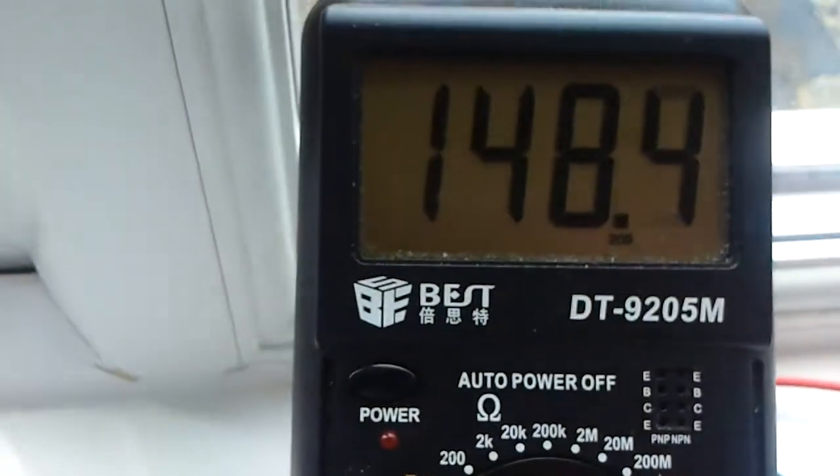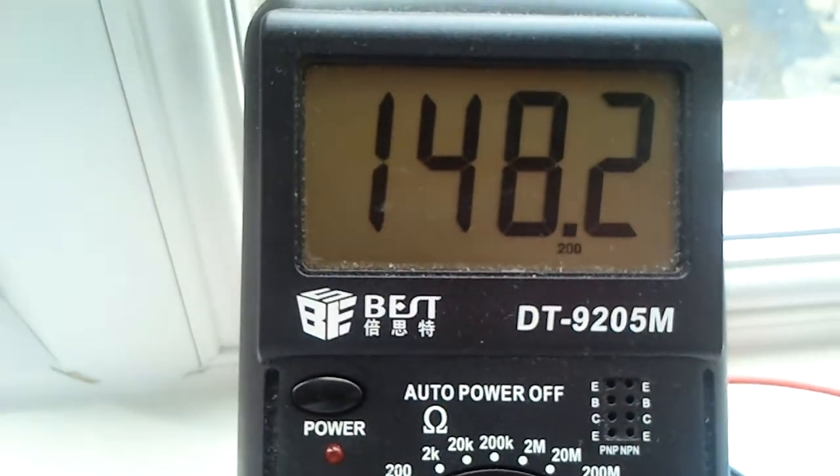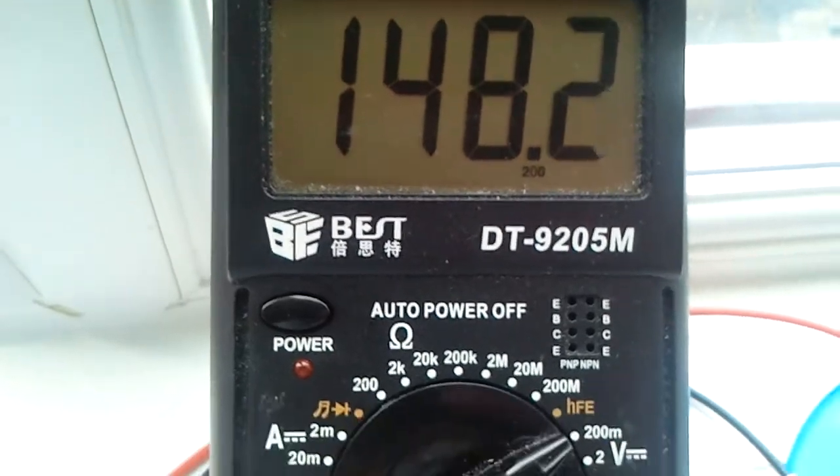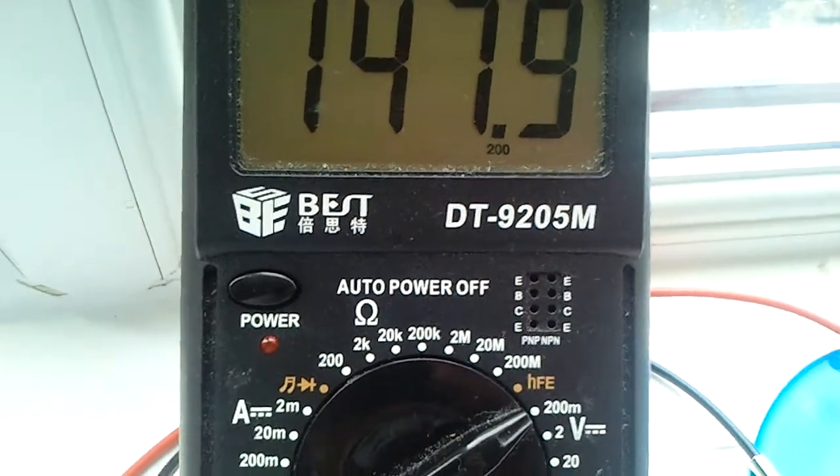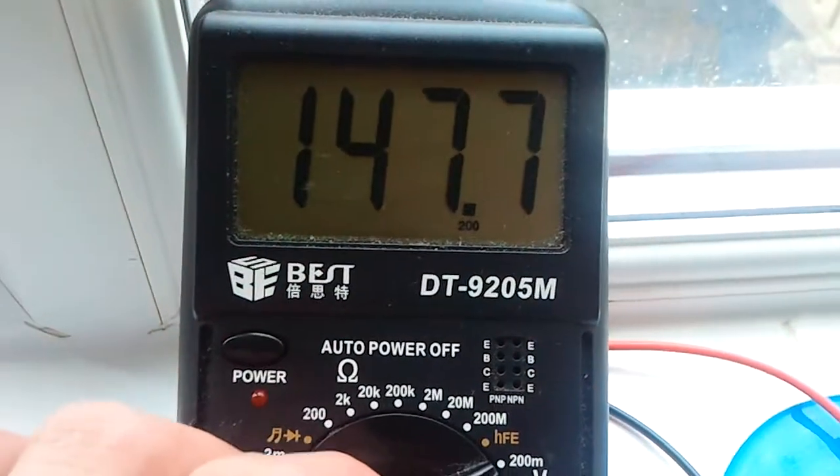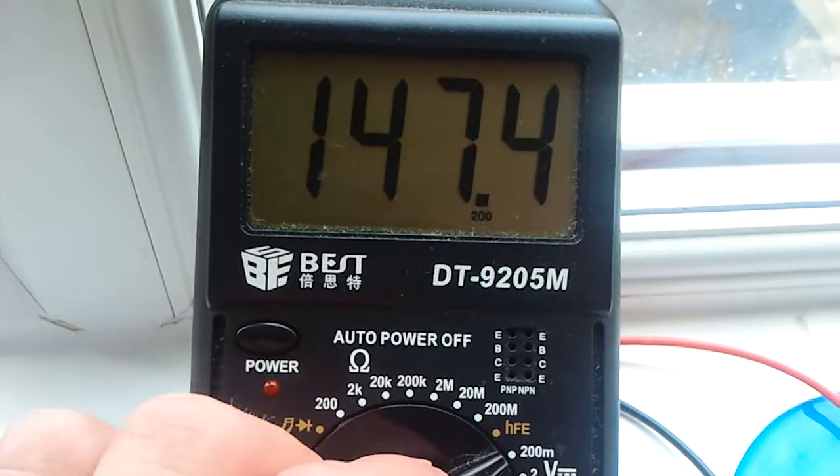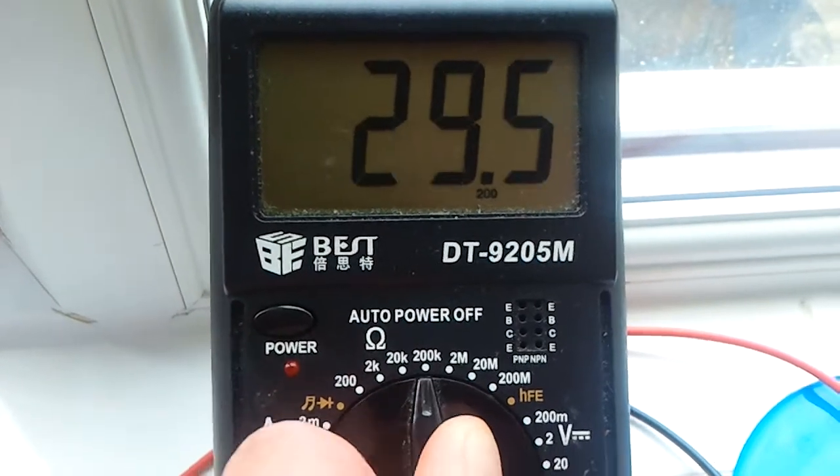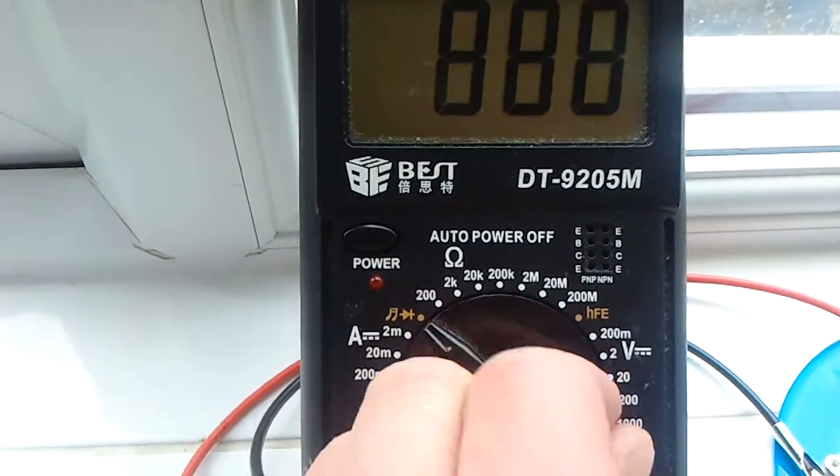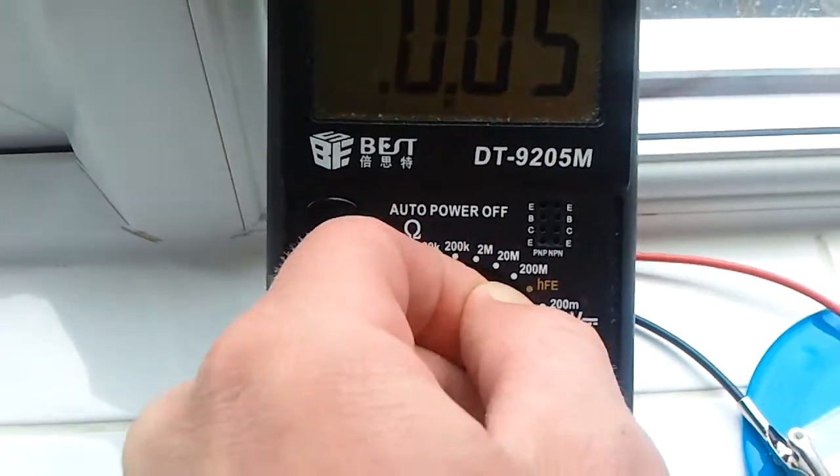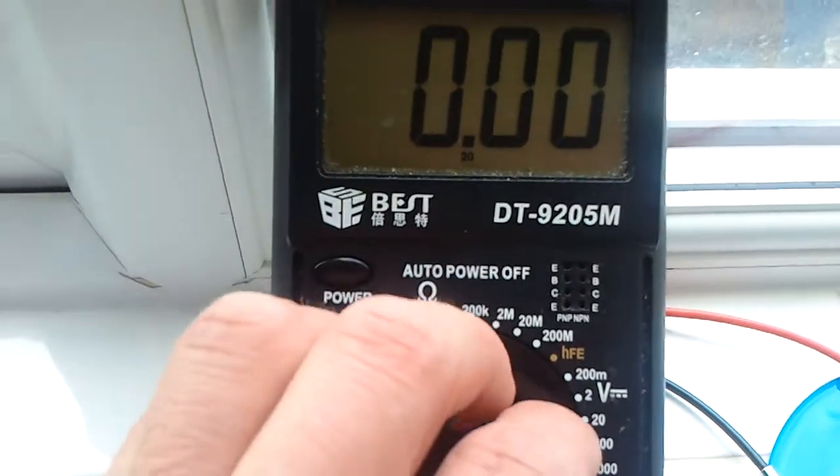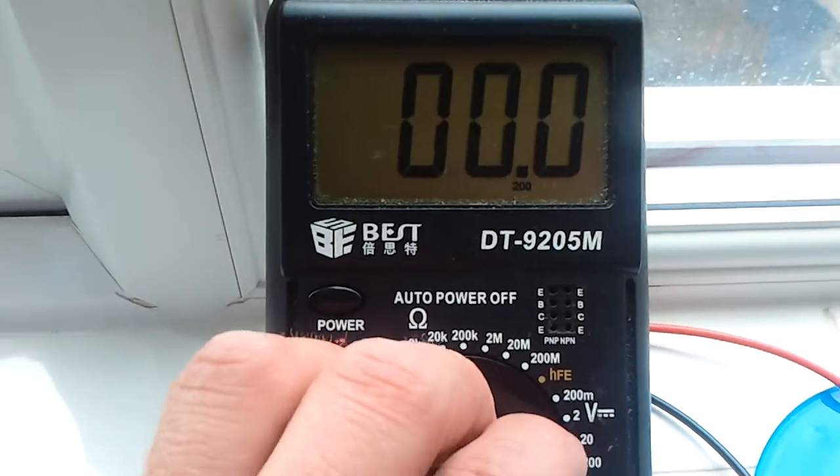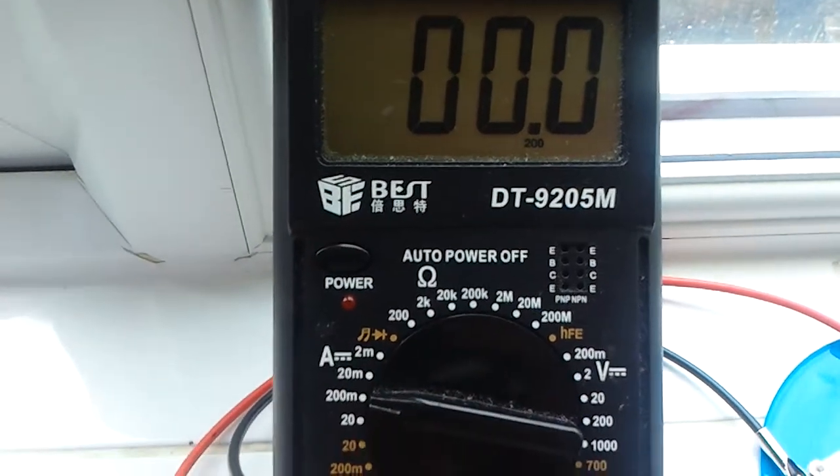And here is the voltage. Like I said, it's still slightly wet. Let's just see if I'm getting any amps out of this. No amps.